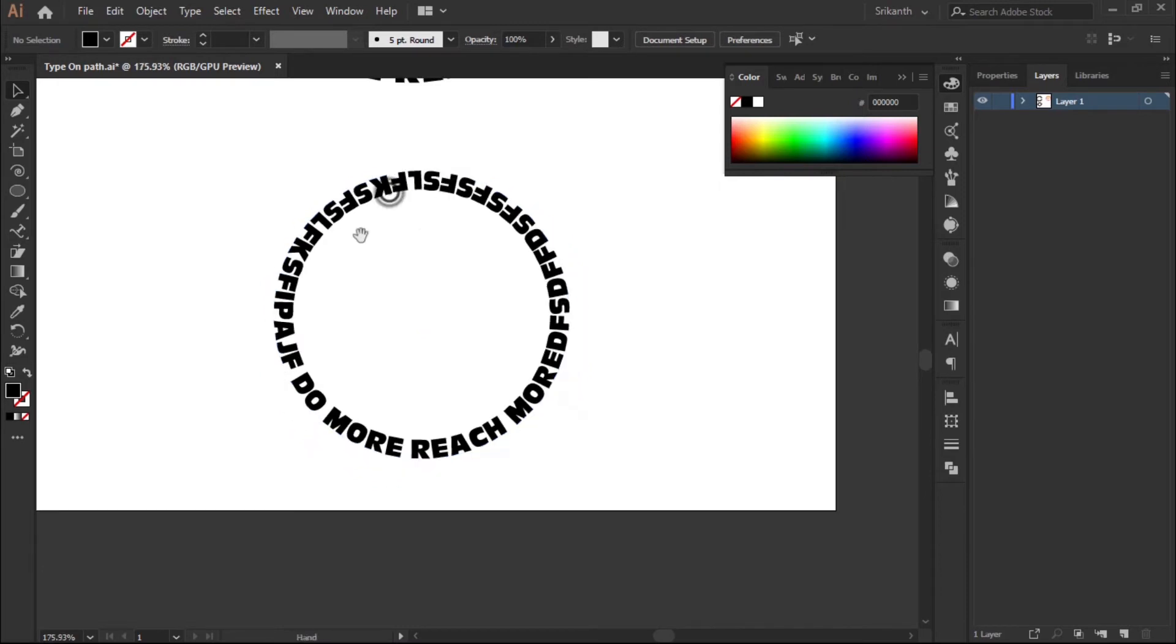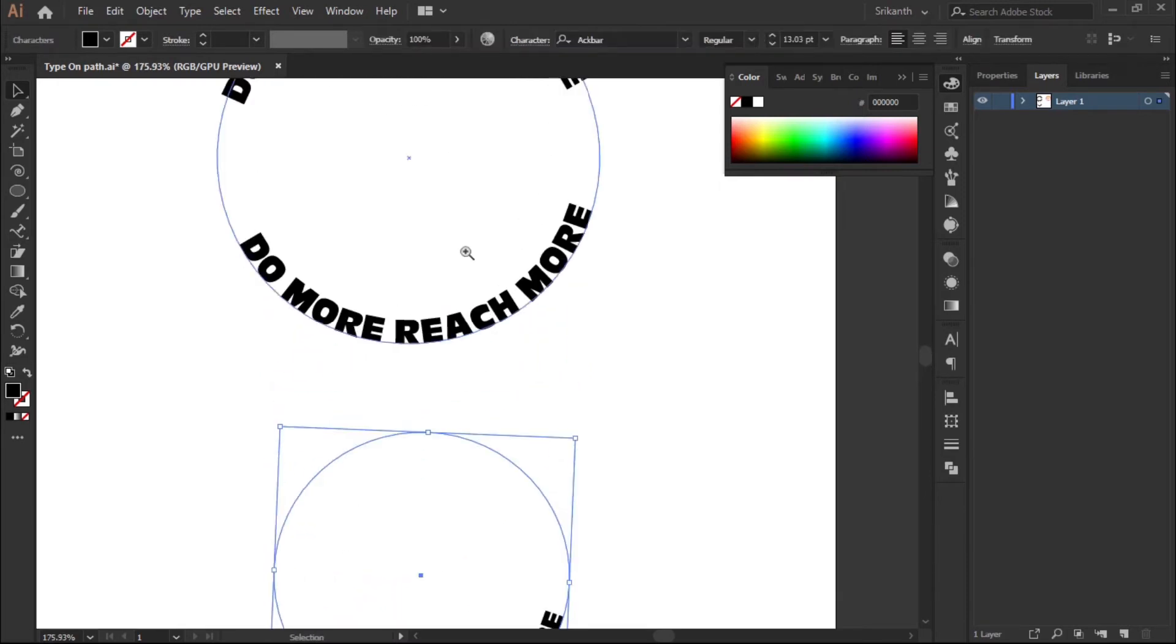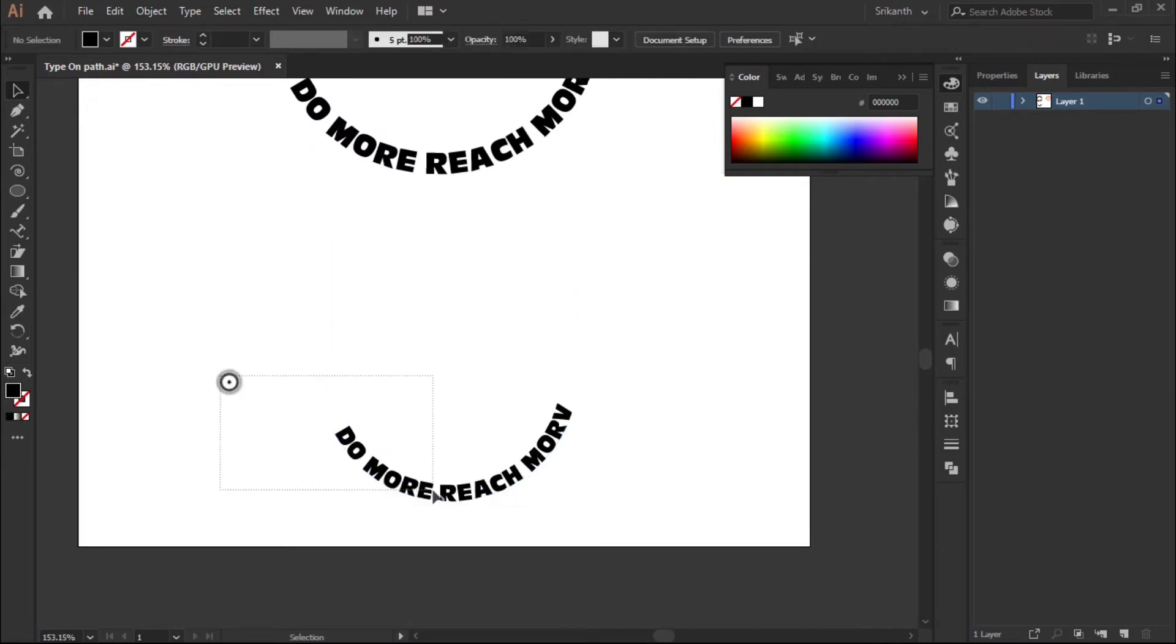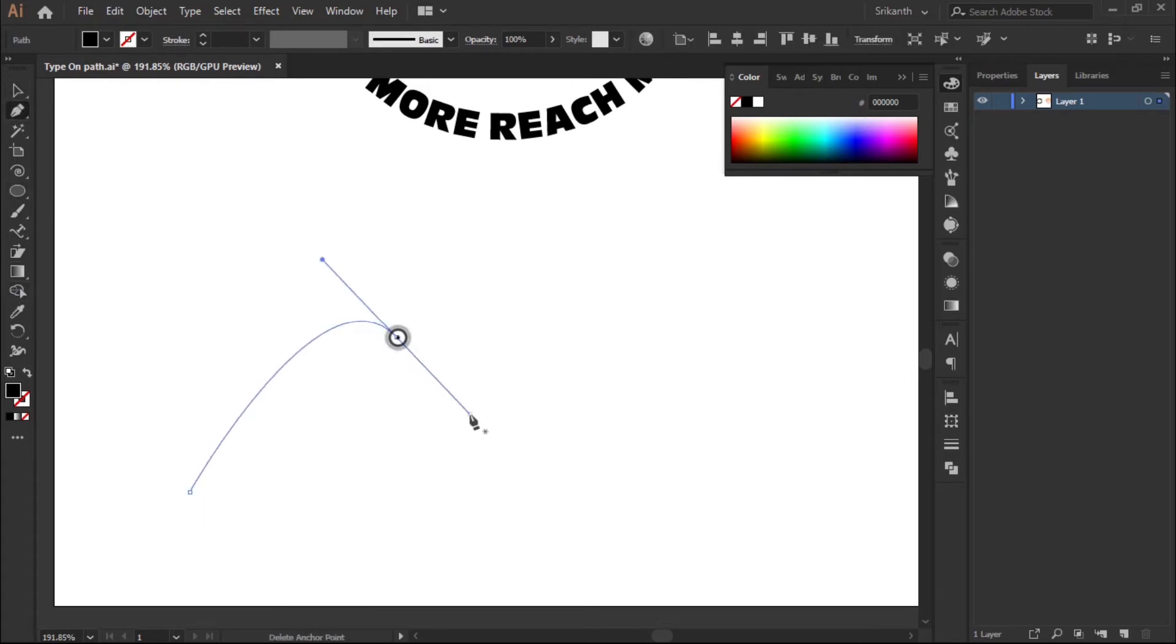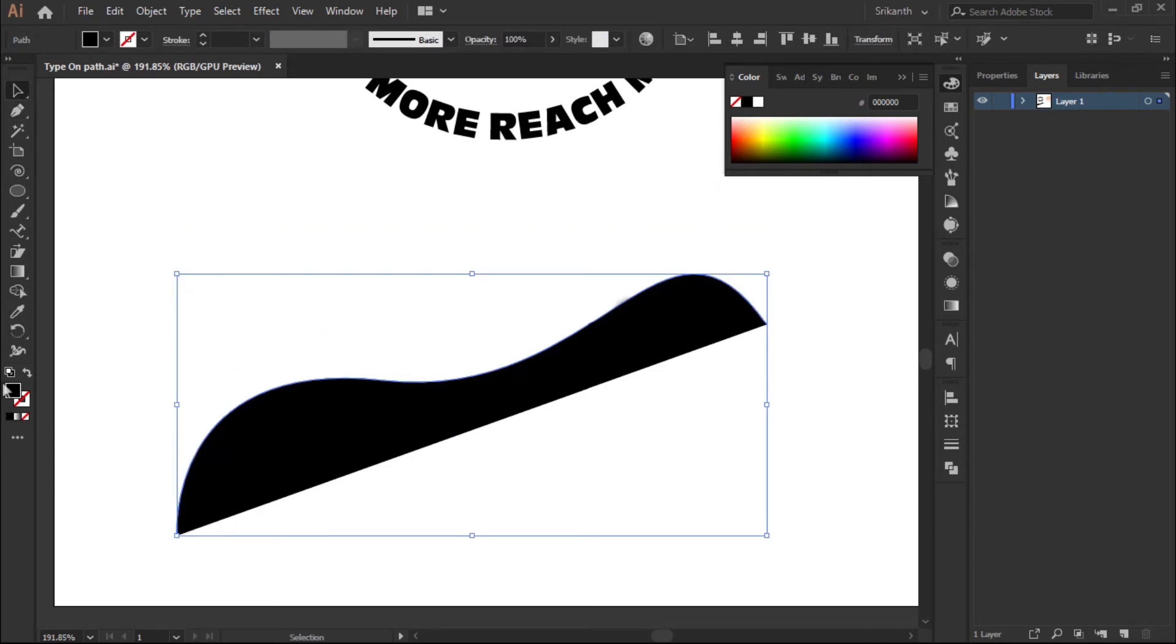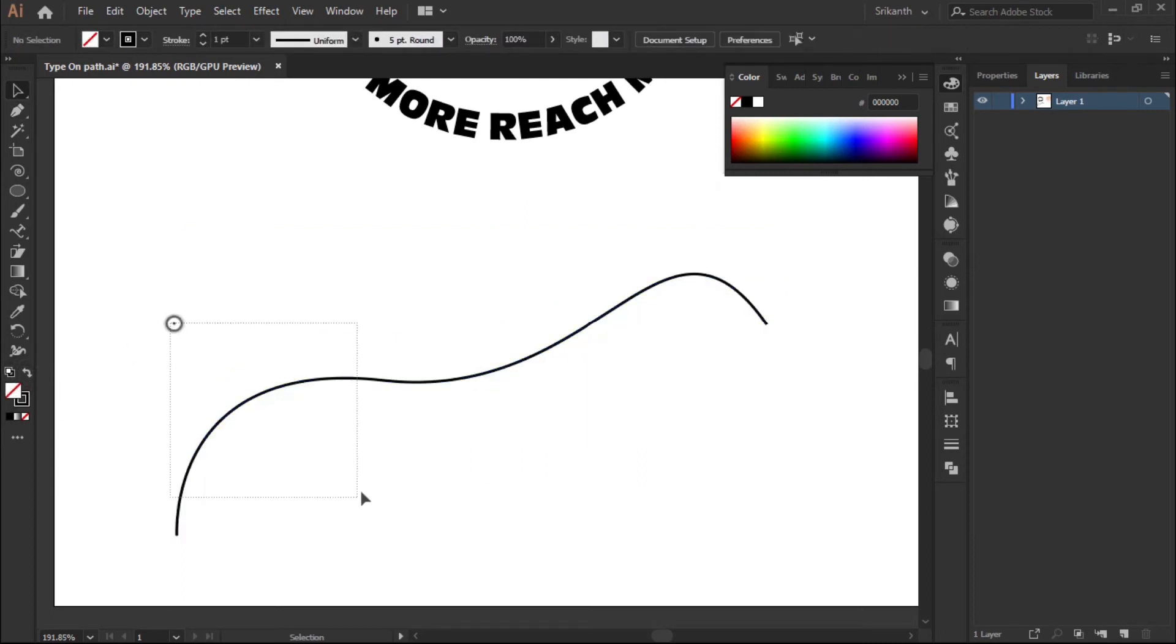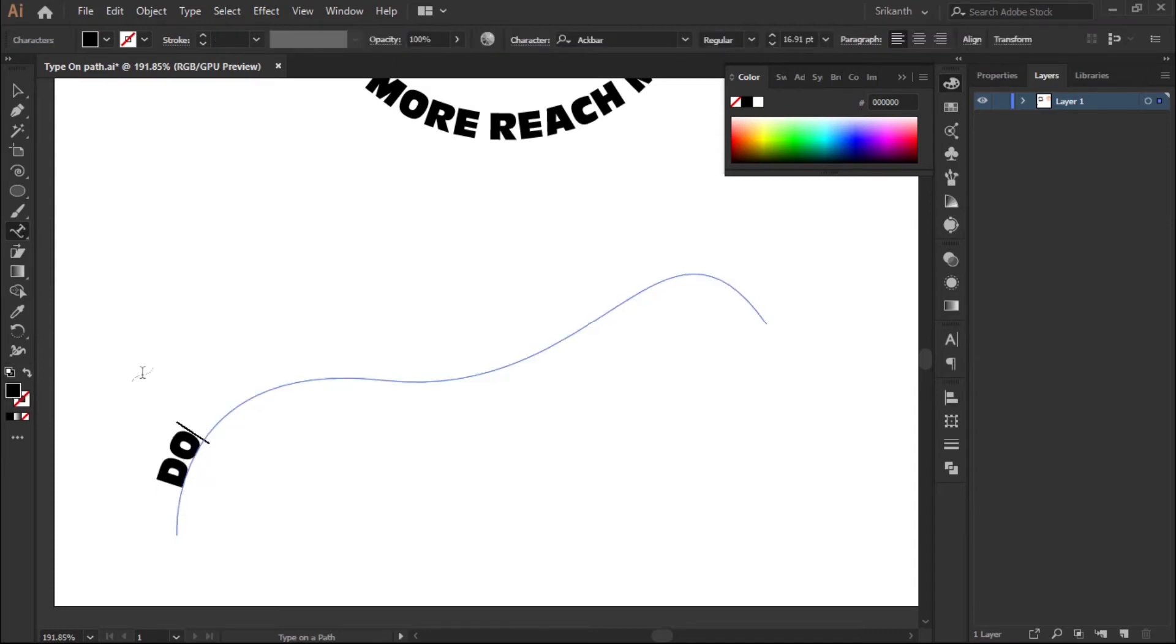Delete this. We can actually add text on any type of path. Select the Pen tool and draw just like that. Turn this into a path and select the Type on Path tool and add the text.